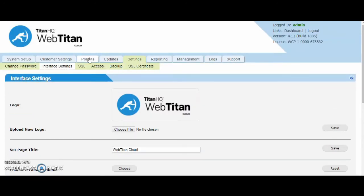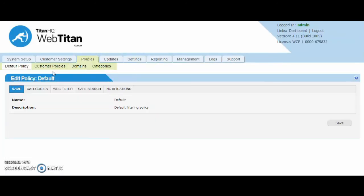The next section is the default policy. This again, similar to the block page, is the policy that a customer receives once you create them. Again this can be edited per customer as well.